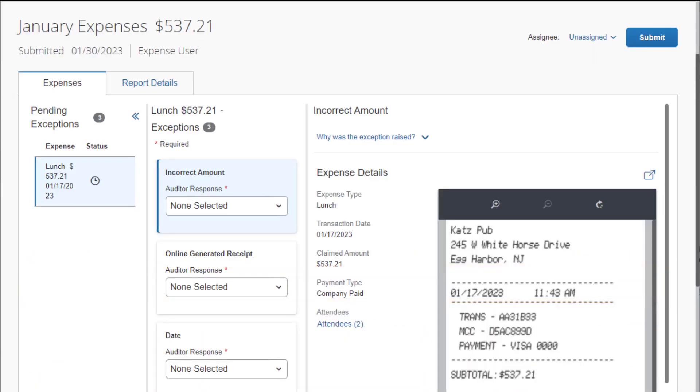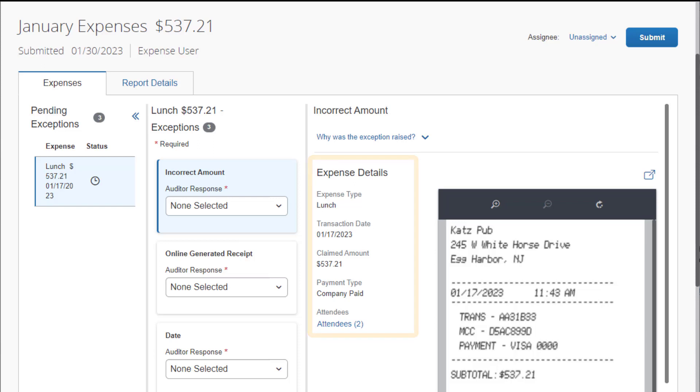From the Expenses tab, you can view the report details, including exceptions and any attached receipts.